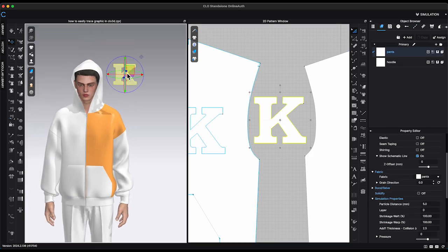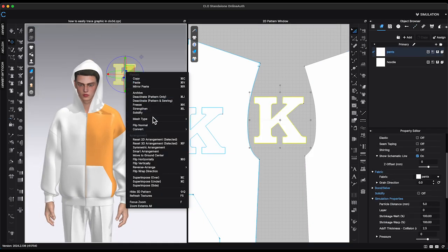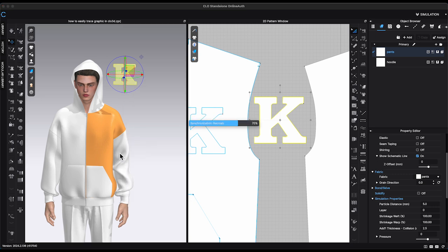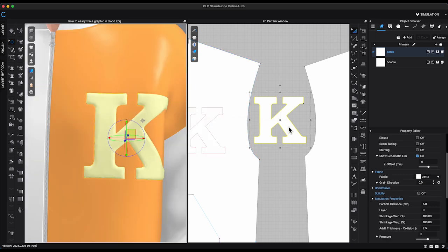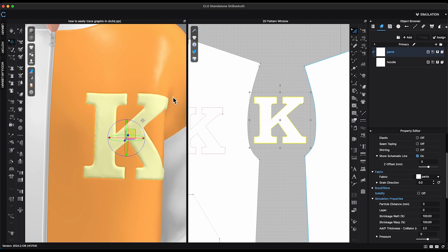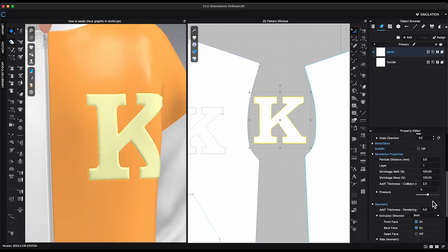Select the piece in 3D window, right-click and choose Superimpose Over and Simulate. Lower particle distance and add thickness. And this is how you can make a patch on your garment.